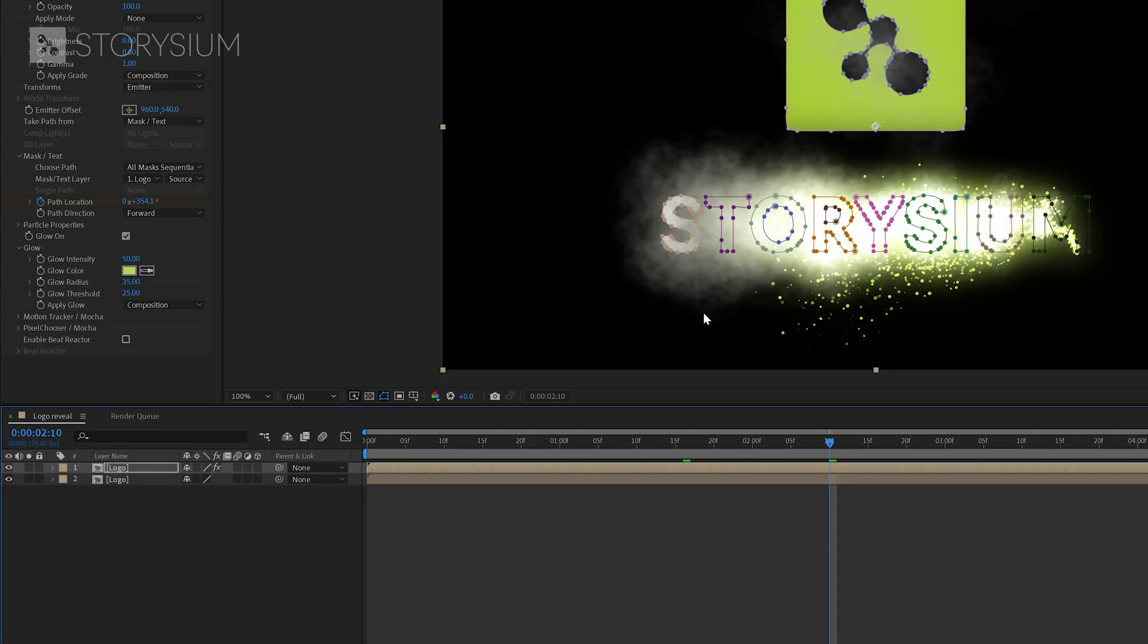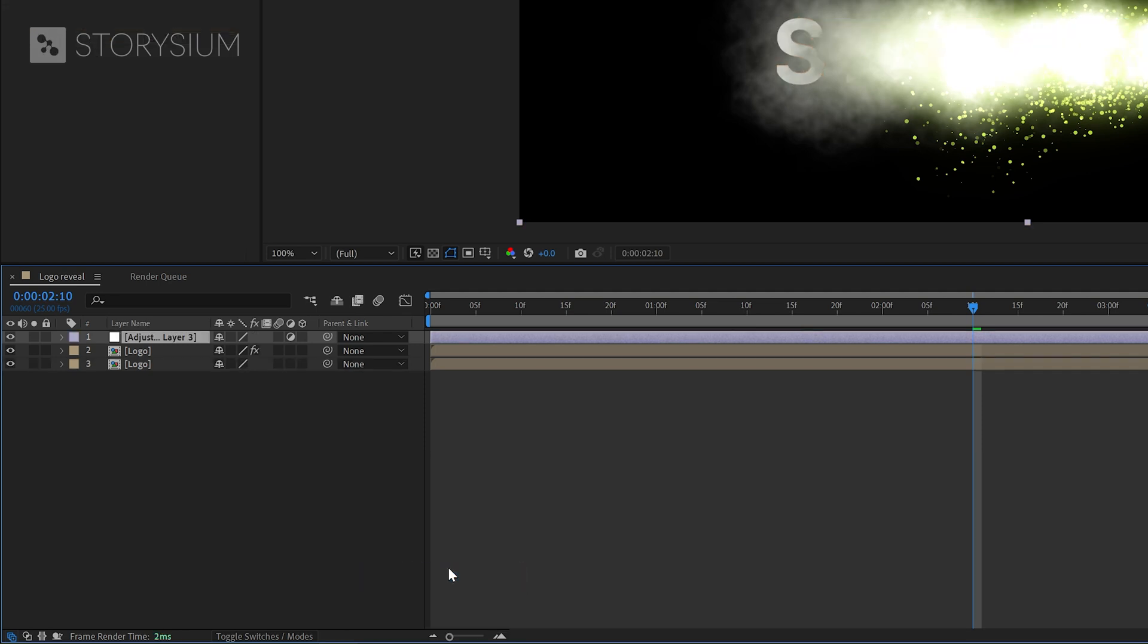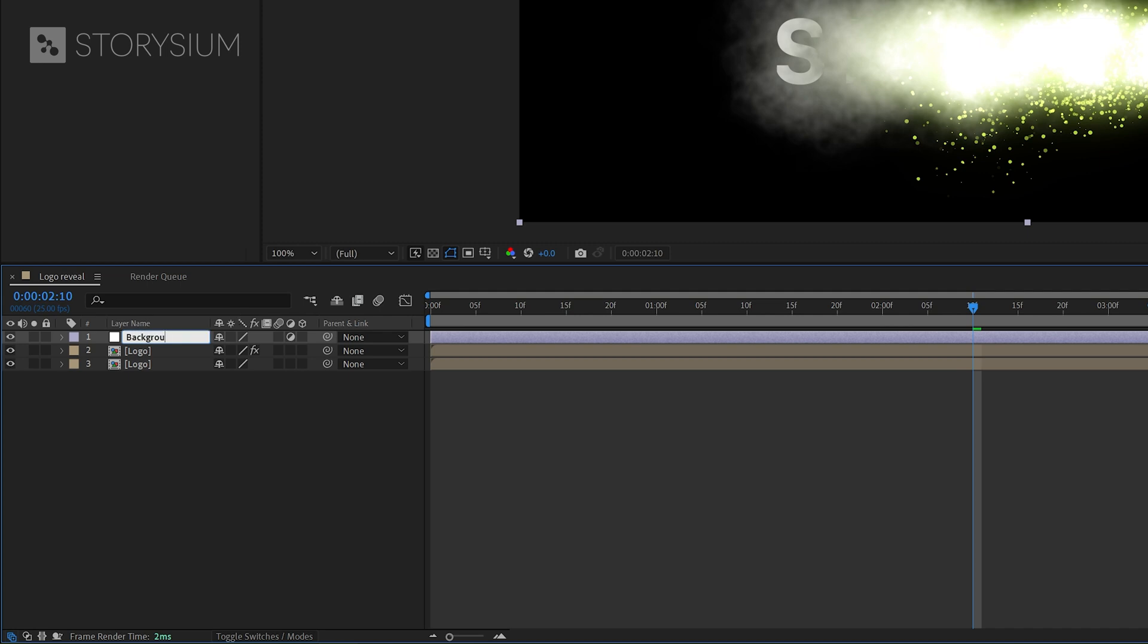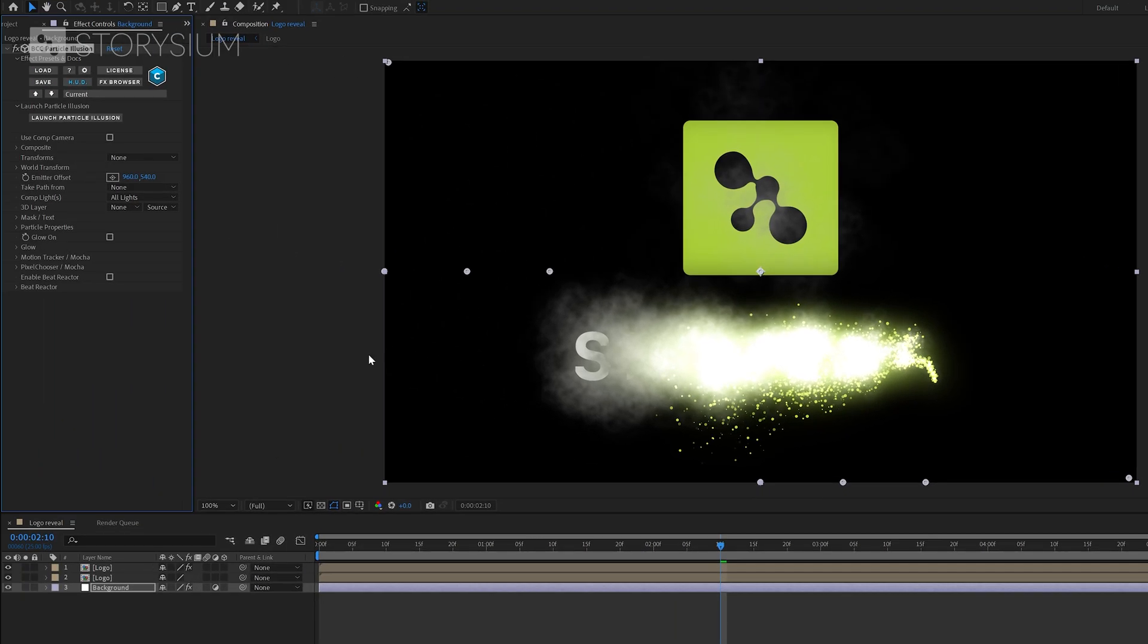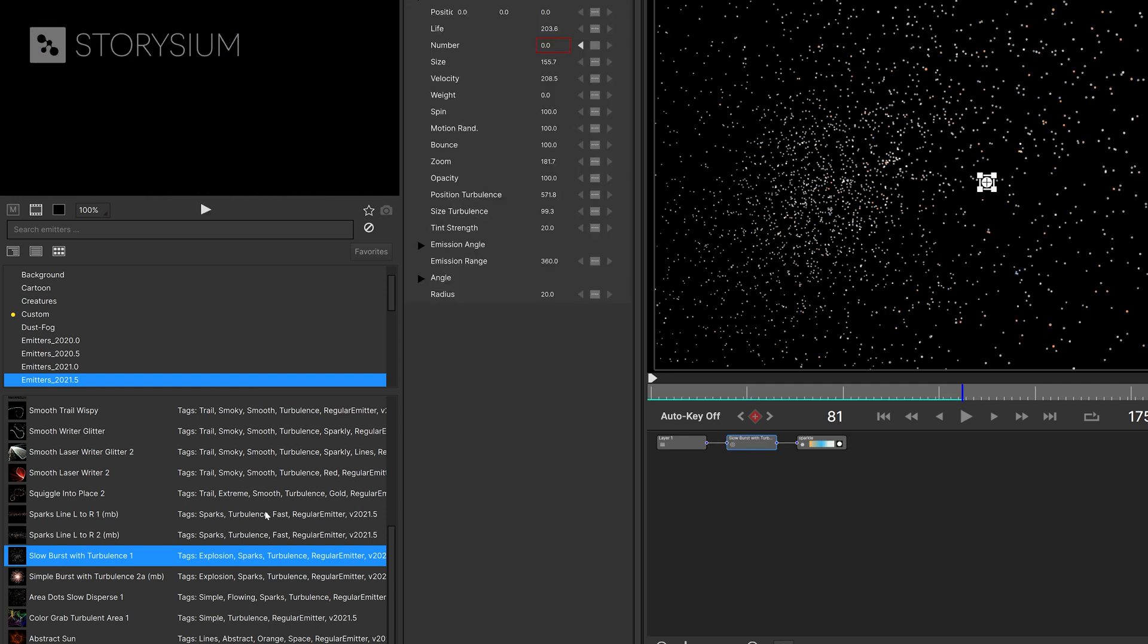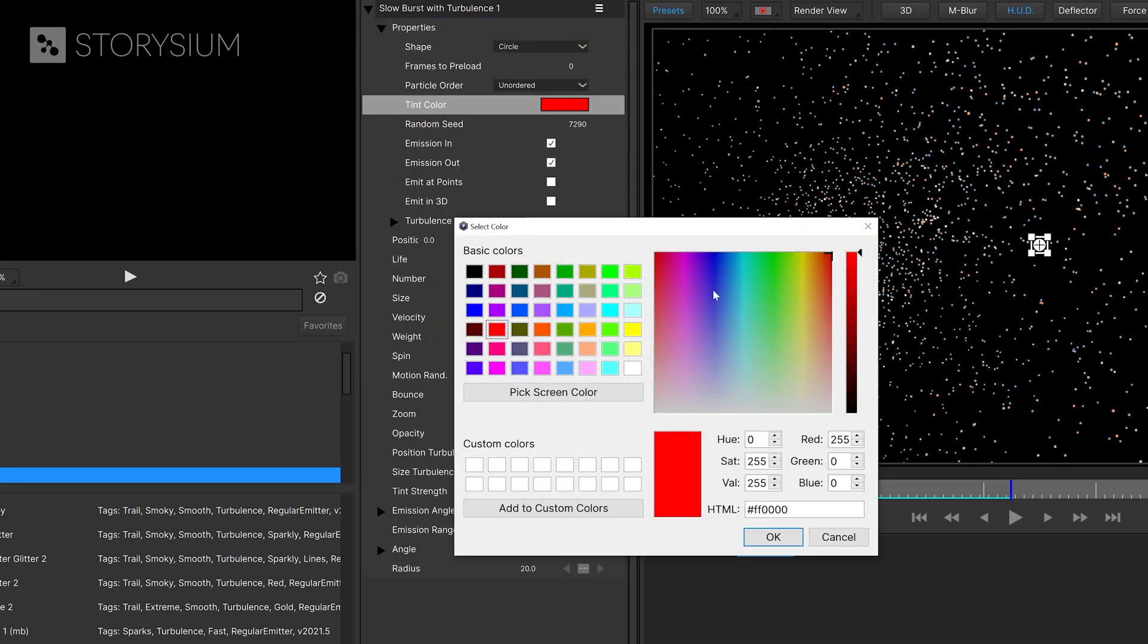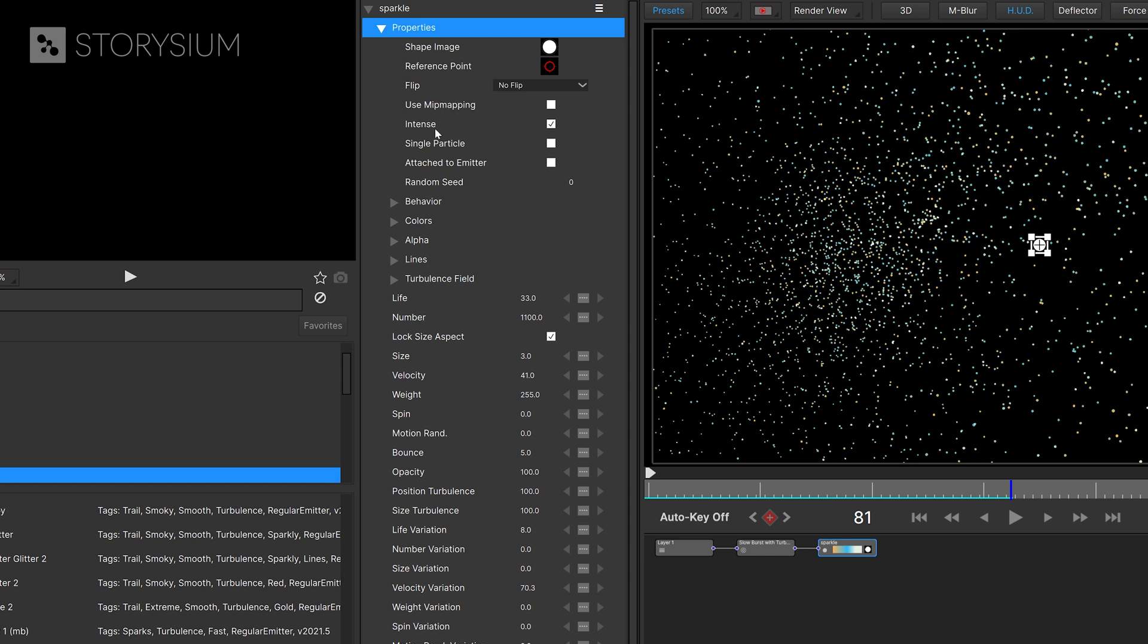In the next step I'm going to add some background particles. I'll add an adjustment layer and then rename this to background. And then place this layer below the other two. And then apply the particle illusion effect to it and launch particle illusion from the effect controls panel. In particle illusion we'll start with the preset slow burst with turbulence. I'll double click to apply this one. And then with this part selected move over to the properties to change the color. In this case I will just select something that is close enough to the colors of my logo.